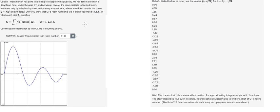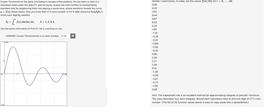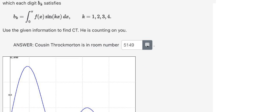Hello everybody. Today I want to talk about k-cool plus, the topic that is about the trapezoidal rule. Now I want to show you how to answer.